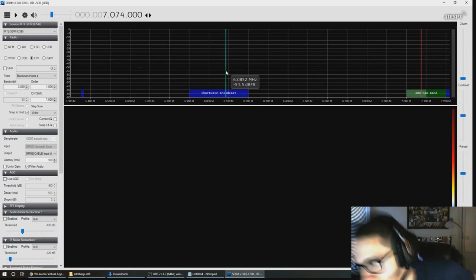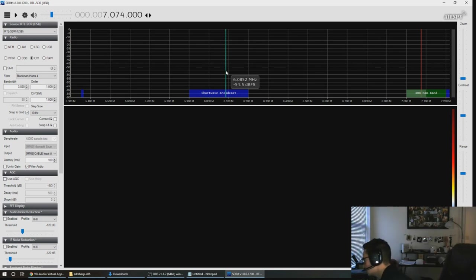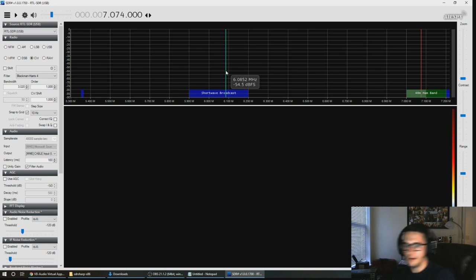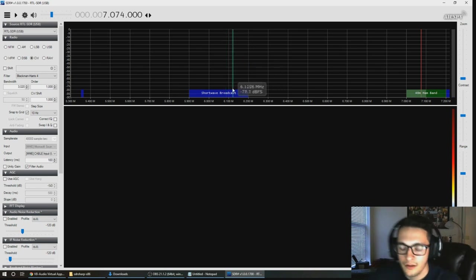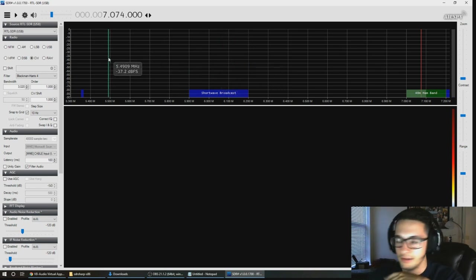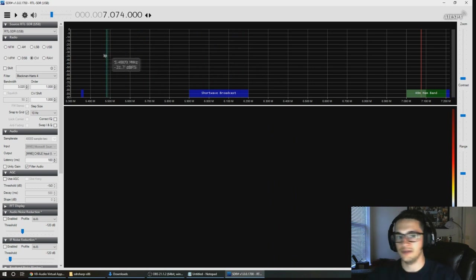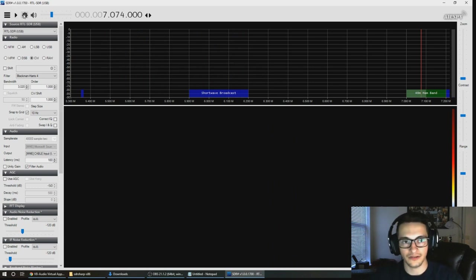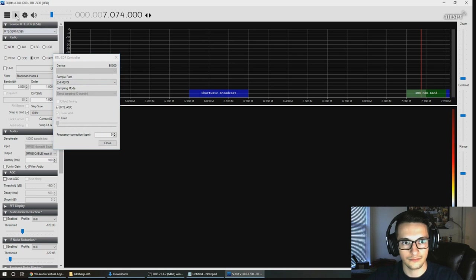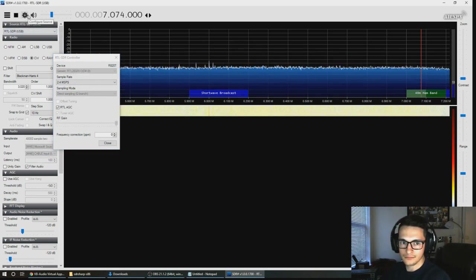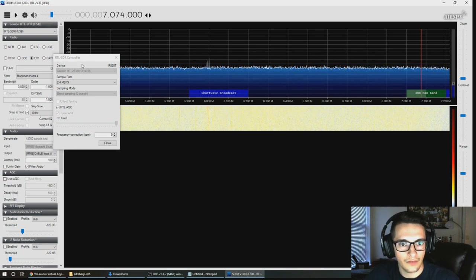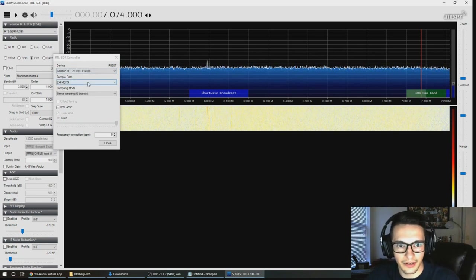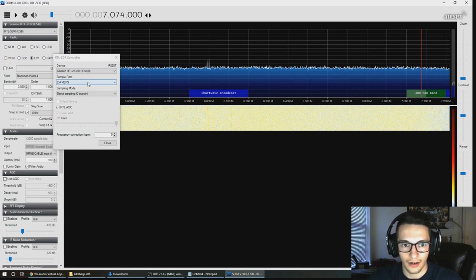You're going to come up to a screen just like this. I don't have my dongle plugged in right now so I'm actually going to go ahead and plug that in. My dongle is now plugged in and before you hit the play button, the way that this HF mod works is there has to be certain settings here.